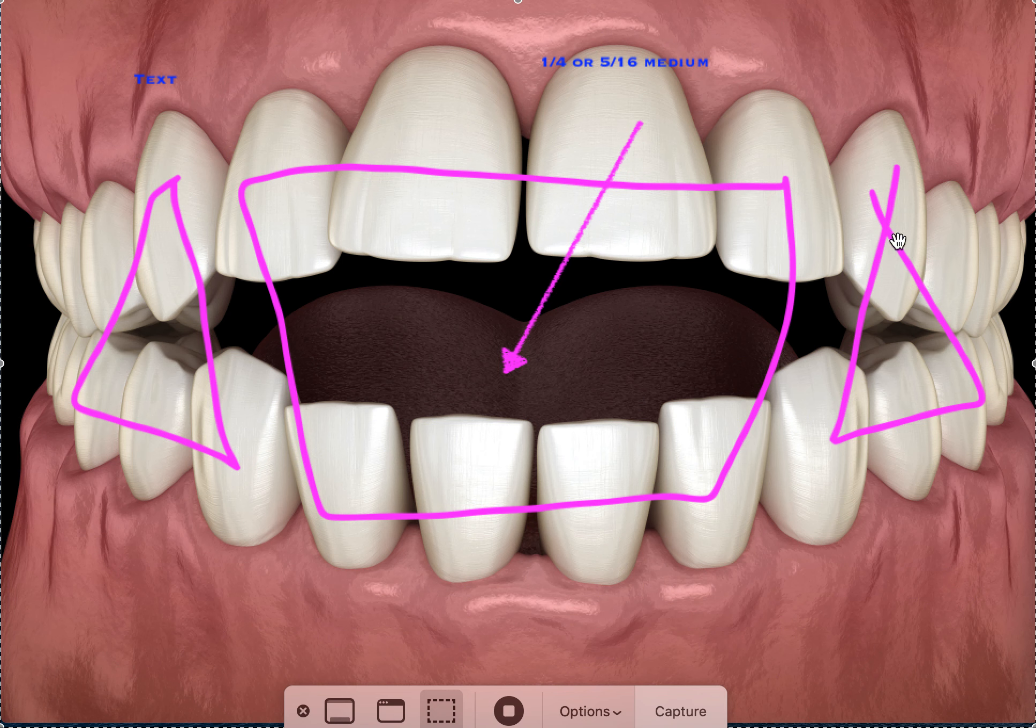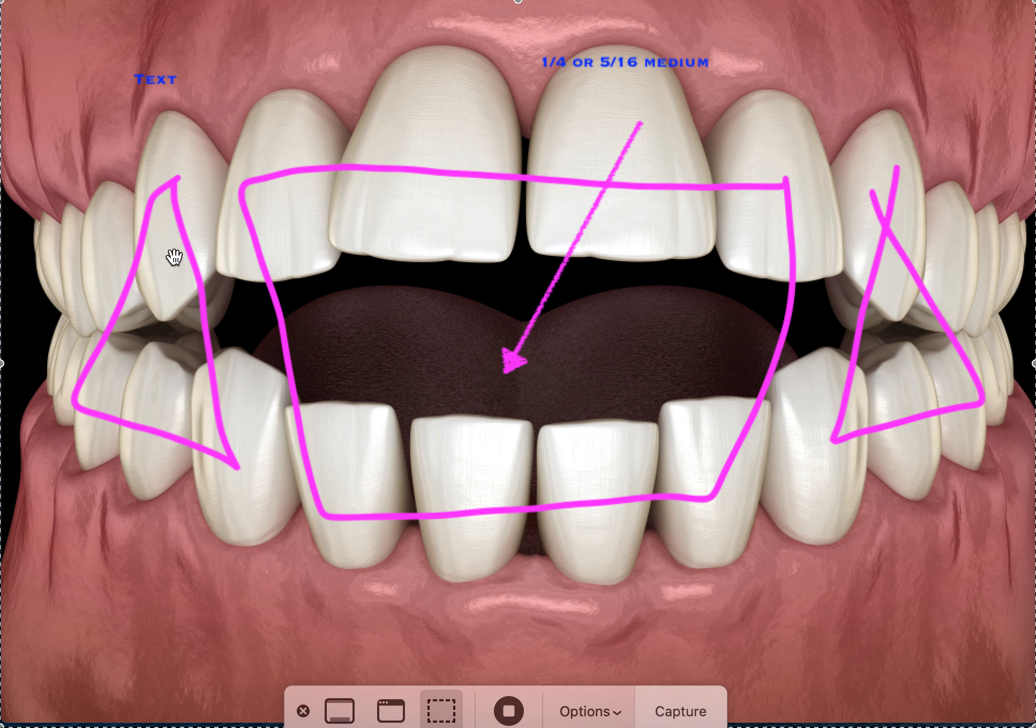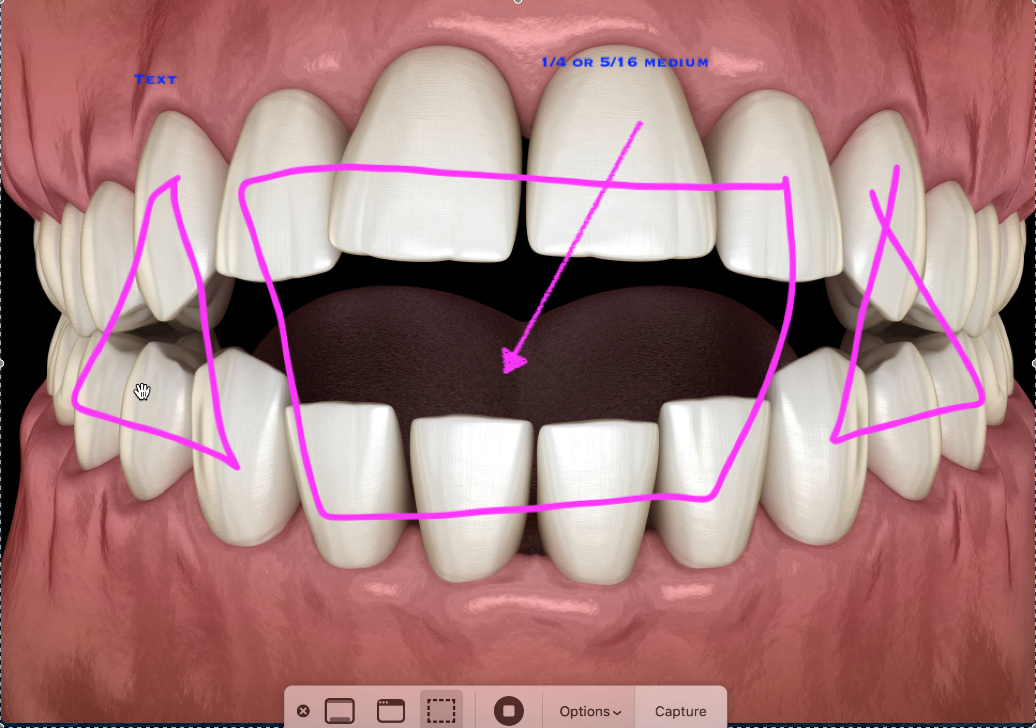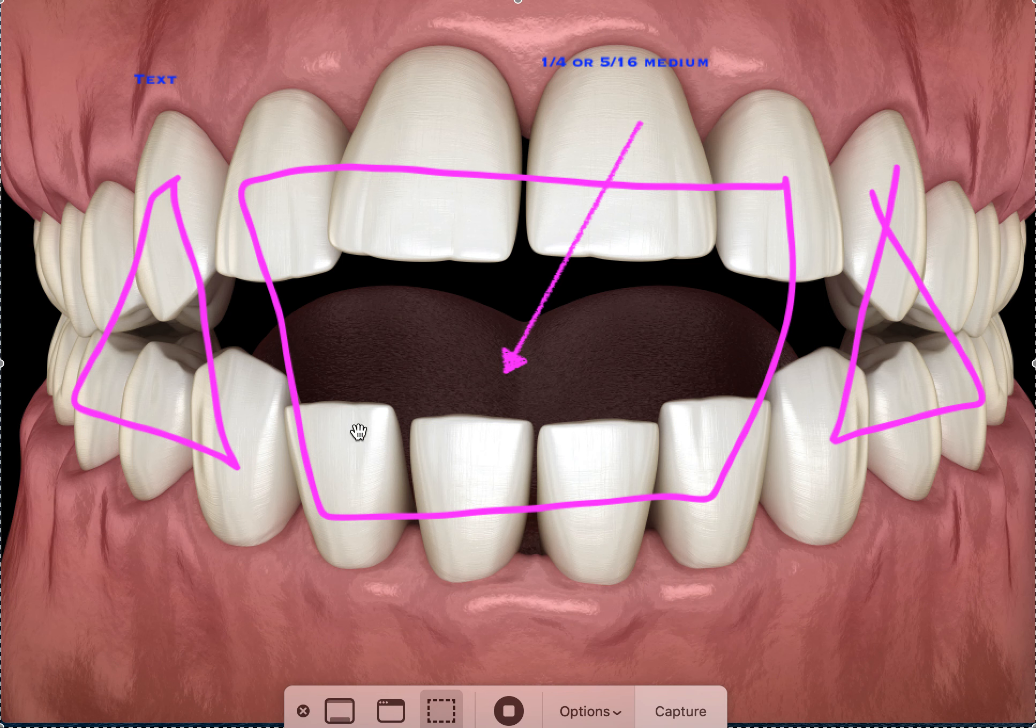This will probably be five sixteenths medium or one quarter medium would be my guess if I had to guess. These side ones, you may not need to do these. If the anterior open bite is only here, you don't need to do these. But if there is an open bite that extends to the canines, then you'll probably need to do three sixteenths medium on these. Now, if you're already in a rectangular wire, a heavier rectangular wire, you could do heavy. But this is only if you're in a round wire would you do the medium. So again, one quarter or five sixteenths medium on the anterior trapezoid or box.